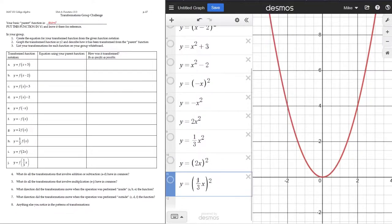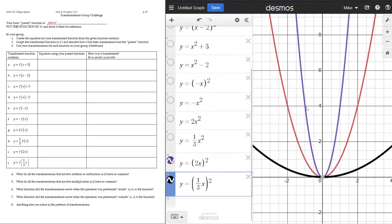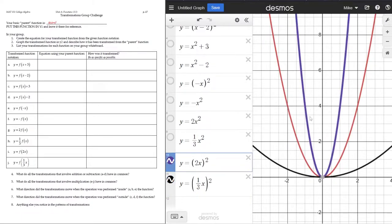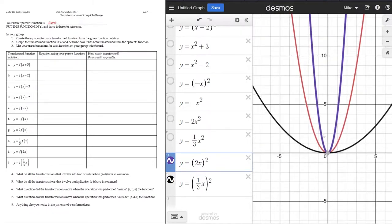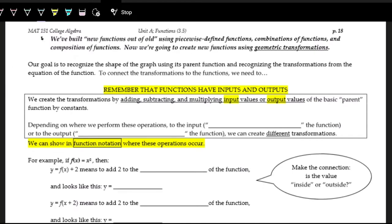Now let's look at multiplying on the inside or on the inputs. It does a similar thing, just at a different steepness or width level — more extreme steepness or wider. One of the most important things to keep in mind when looking at transformations is to see where the operation is happening: is it on the inside with the x's, or on the outside with the y's?